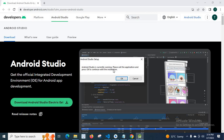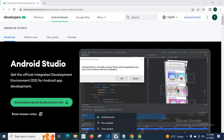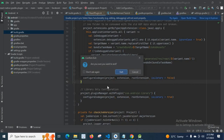Android Studio is currently running. Please exit the application and press OK to continue with the installation. Click OK. Again the same message, click OK. Let me right click and close Android Studio.